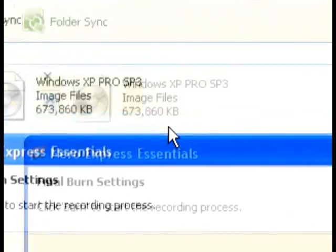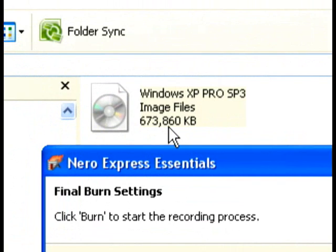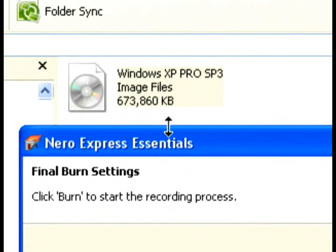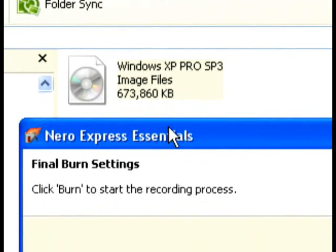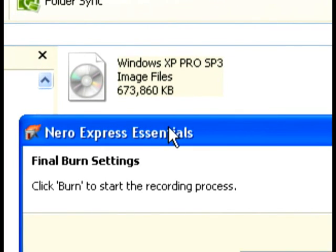In this case, the file is 673MB. You would only need a standard CDR, which is about 700MB. Anything higher, you could use a DVD.